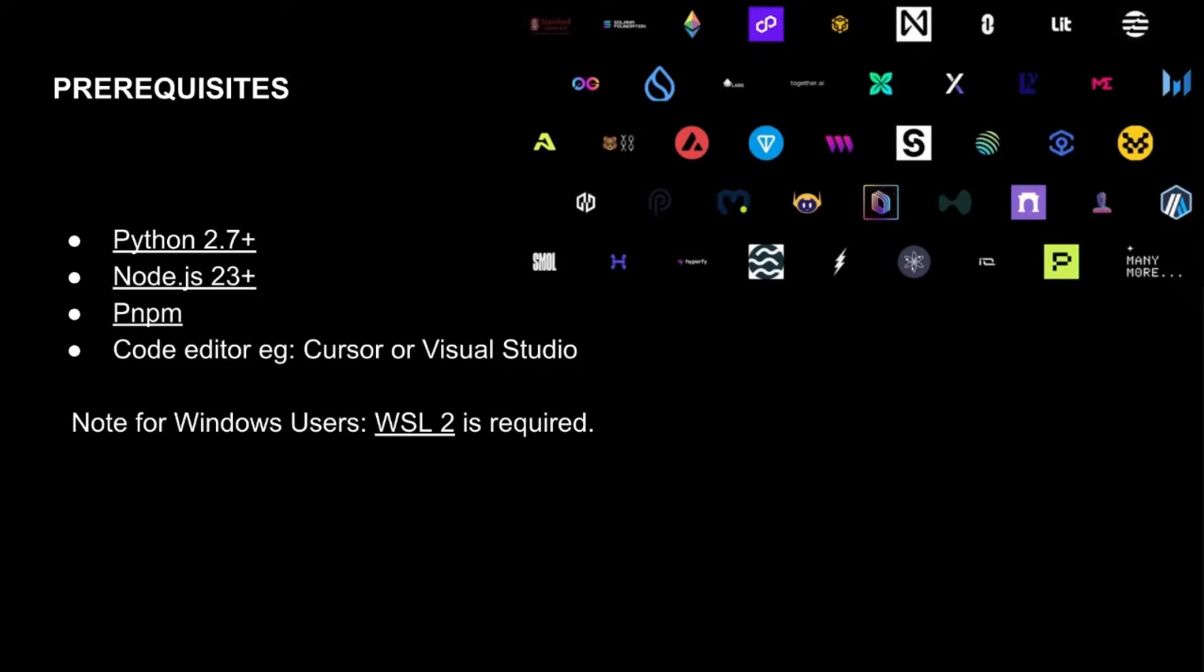Some of the key things that we want to make sure you're mindful of is to have Python. That's one of the prerequisites. Node.js - make sure you have 23 plus version, PNPM, whichever code editor of your choice - cursor or Visual Studio. And there's many other options that are available.